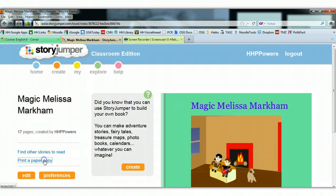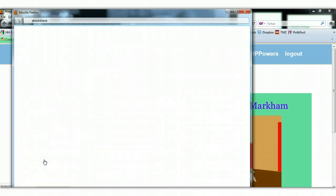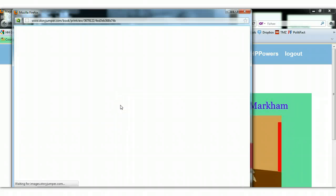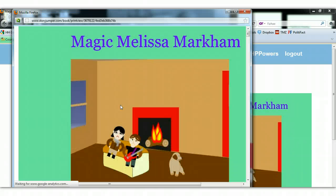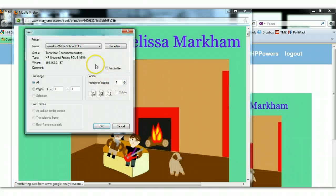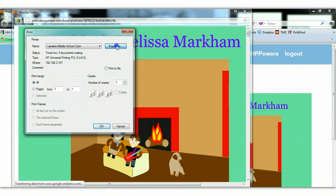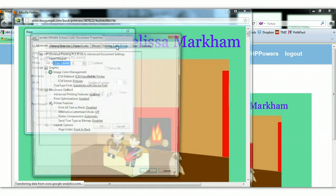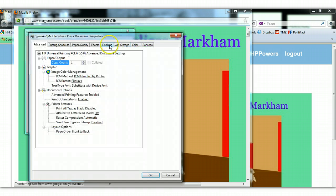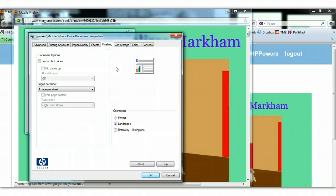Click Print a Paper Copy. It's going to bring up a window — here's Middle School Color. You then need to also go to Properties for the Middle School Color Printer. Make sure you go to Finishing, choose Landscape, and click OK.